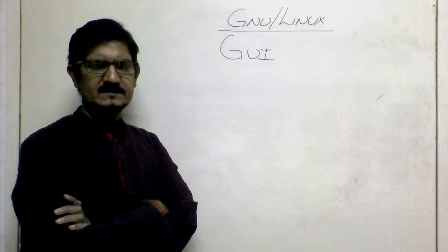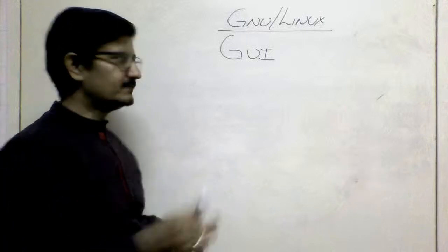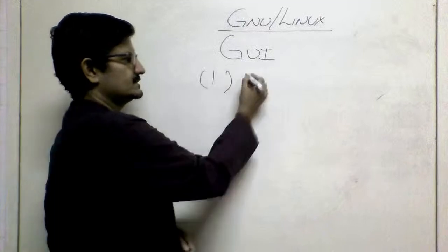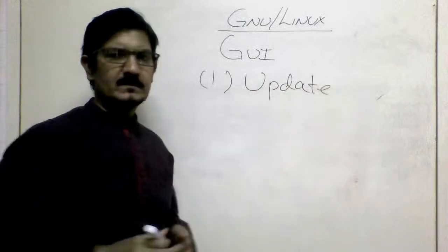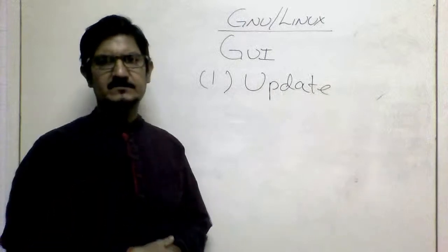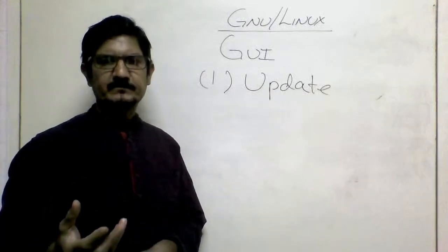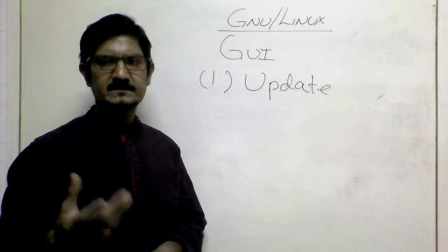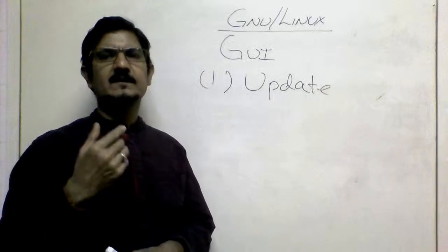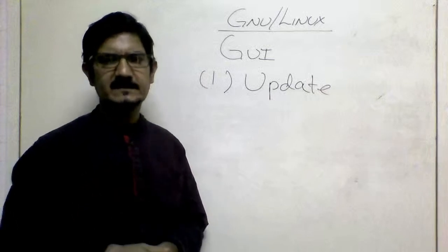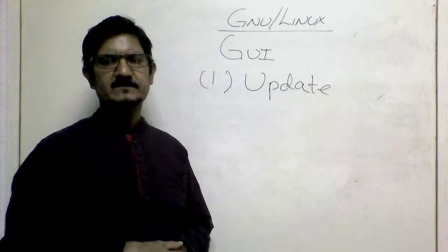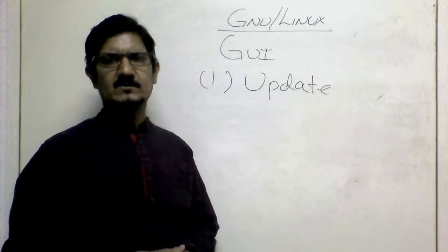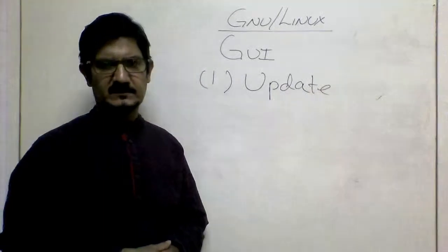The first important thing we're going to do is update. We've installed a fairly new system, but the release was done some time ago, so there would be some updates to your software. There could be security releases and other things. So the first thing we're going to see is how to update our system so that we have the latest software and our system is secure.